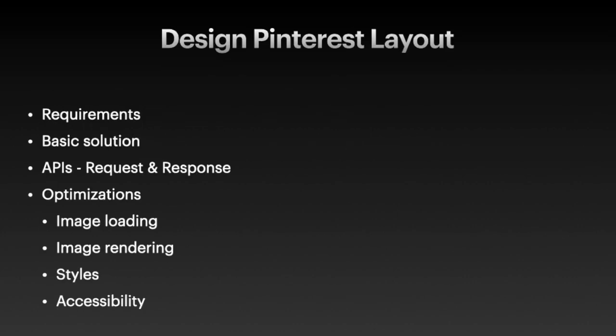So we went over the requirements. Next I'd like to come up with a basic design, discuss the API request and response, and talk about some optimizations that we should be aware of.